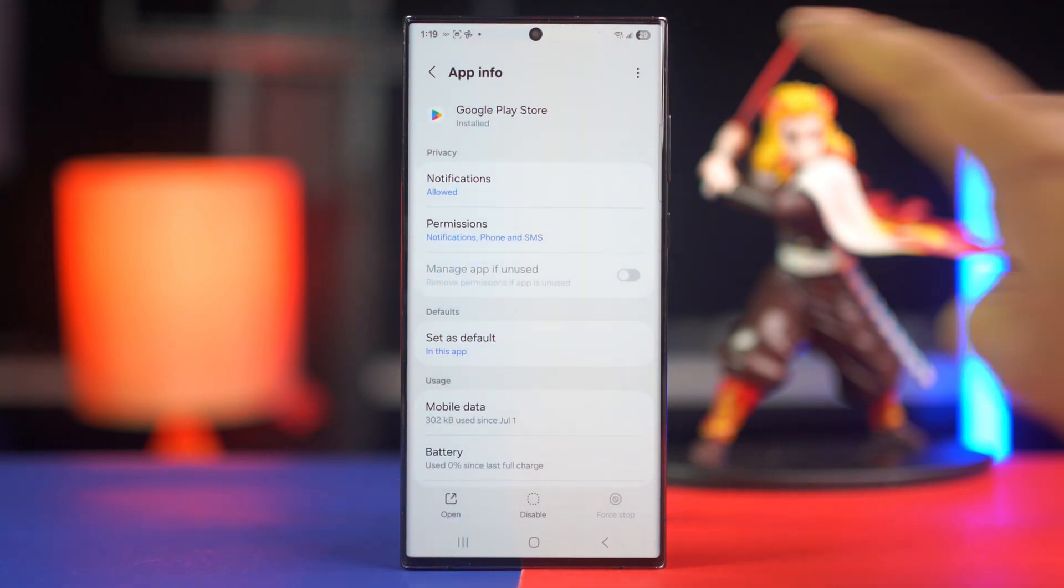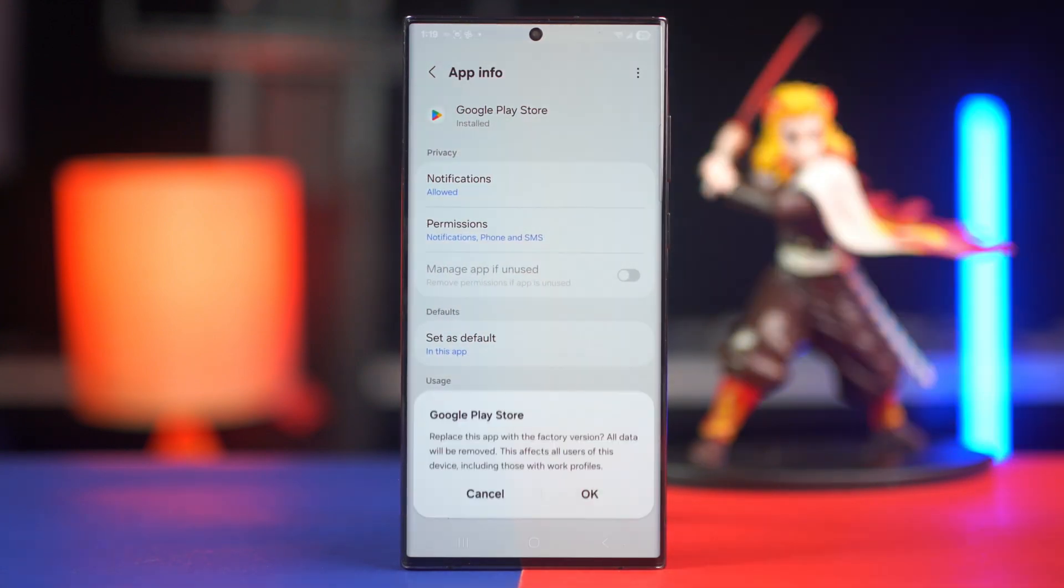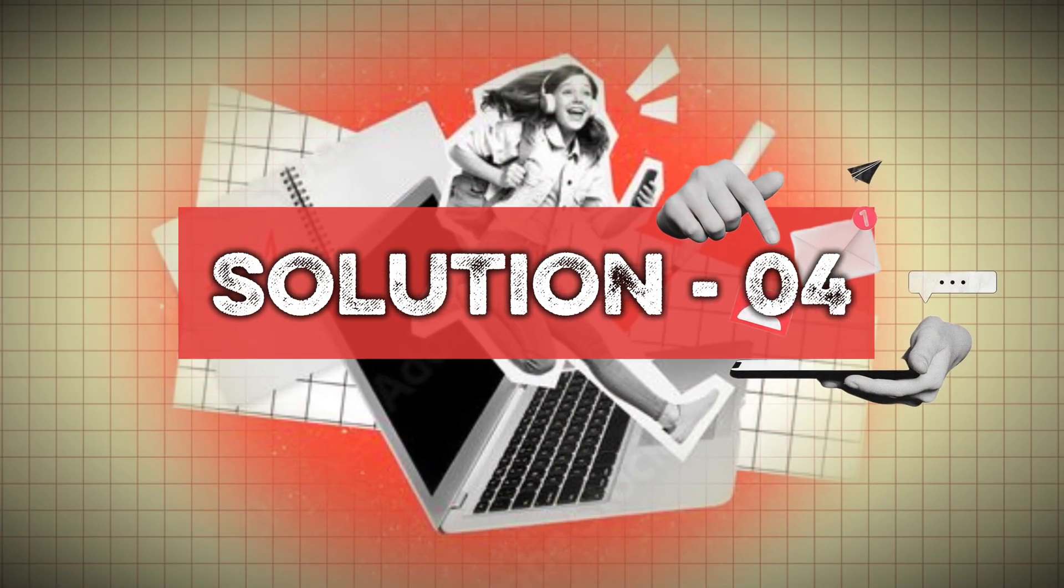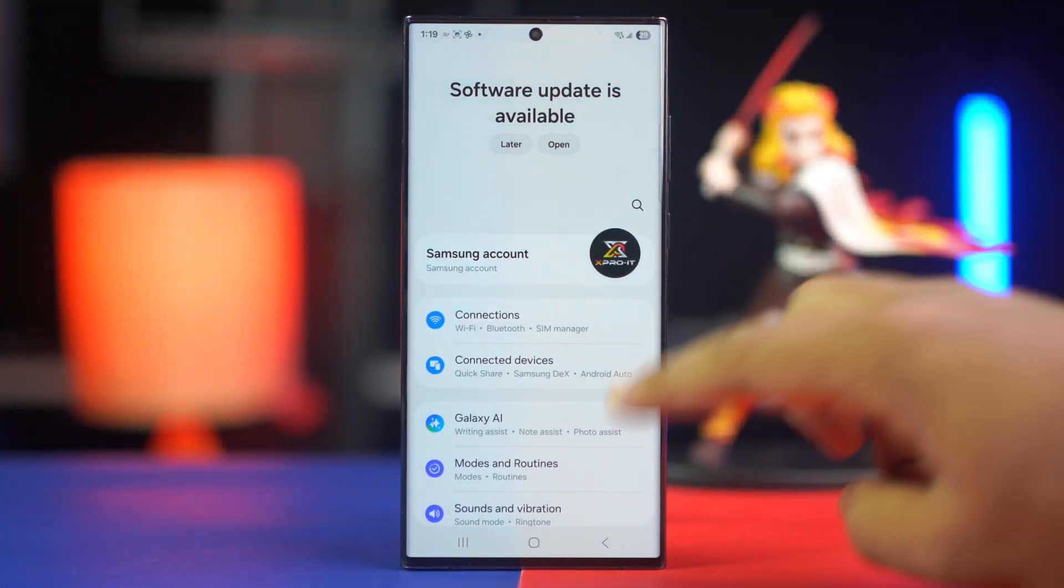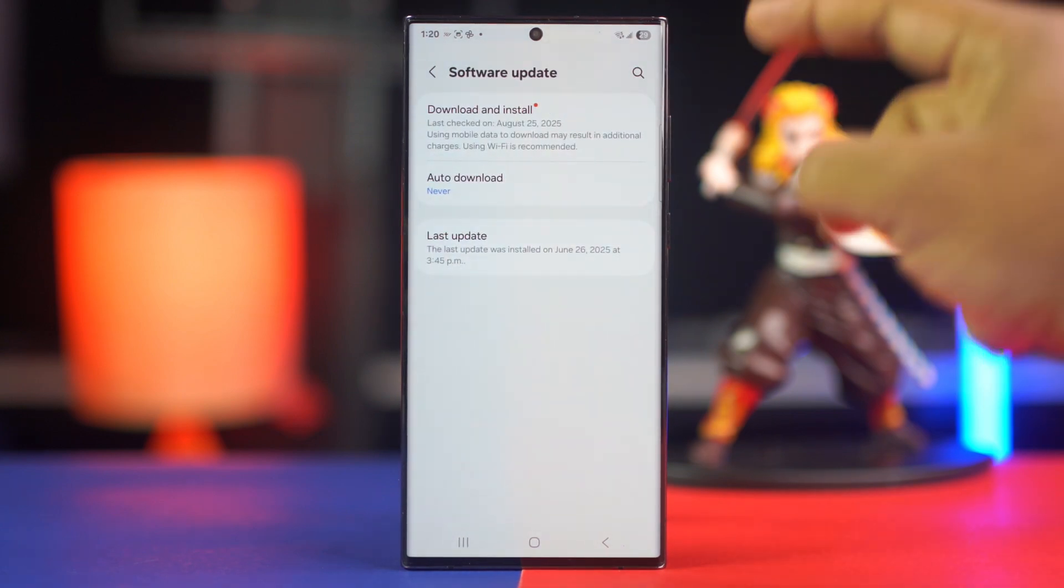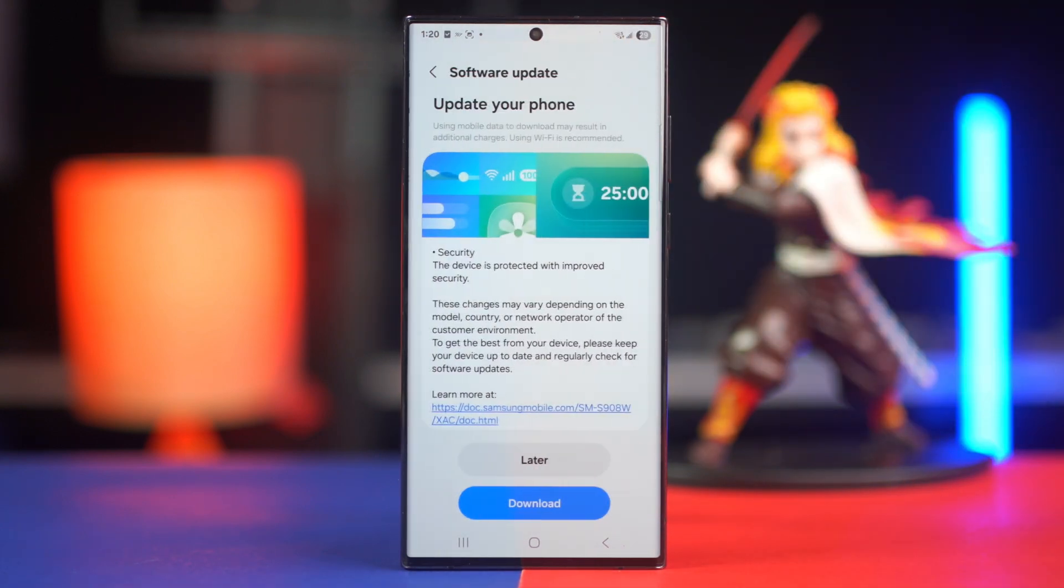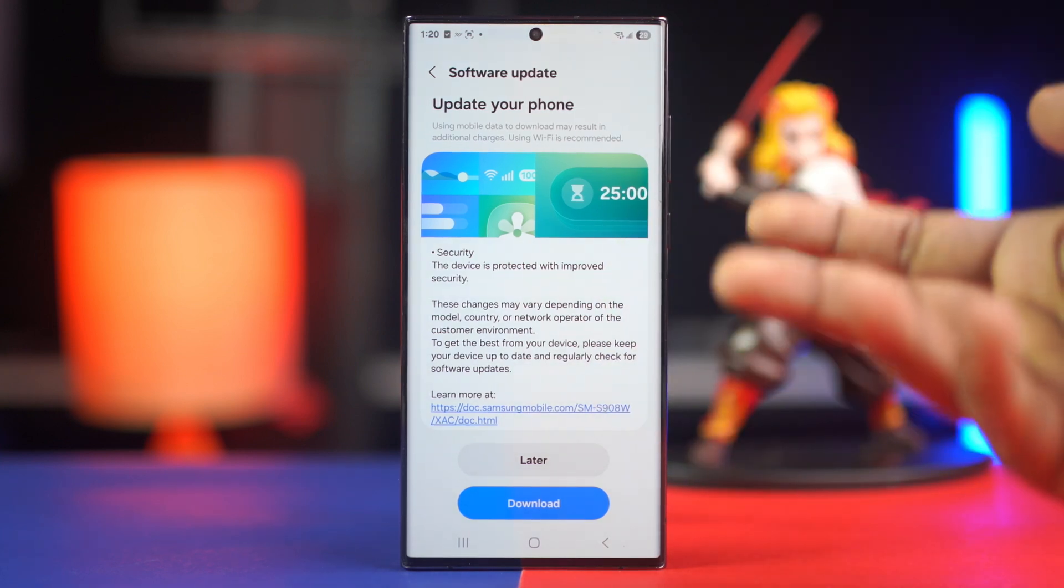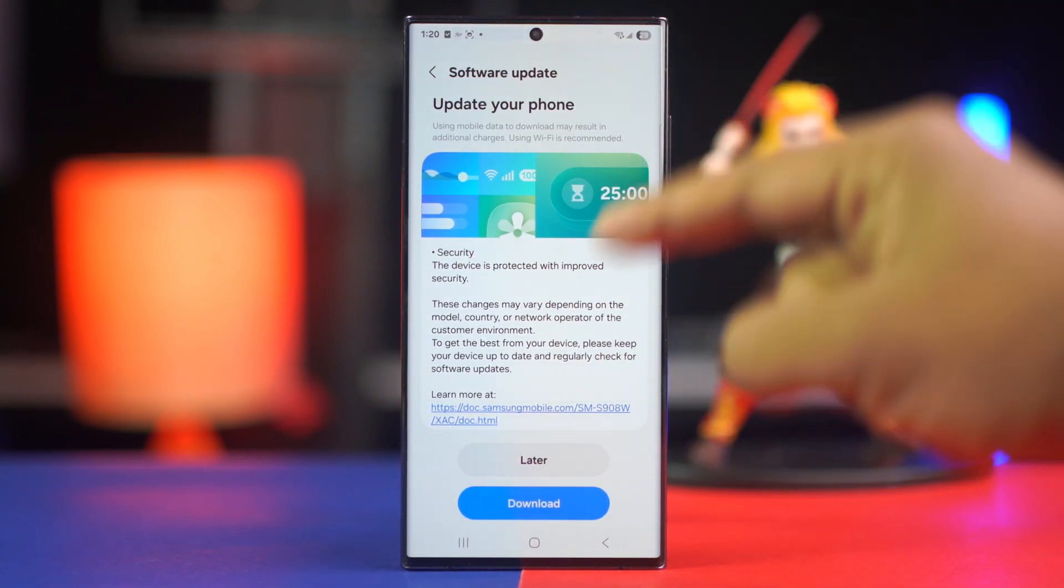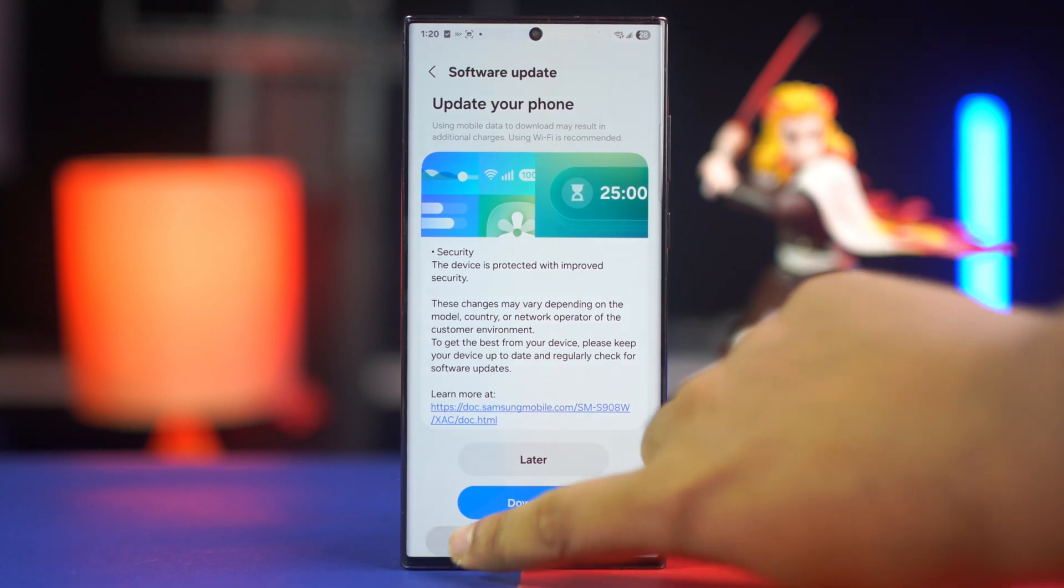Solution 4: update system software. Go to Settings, scroll down, tap on Software Update. Now tap Download and Install. Updating software is always a good idea for new features, security patches, and bug fixes. So if a new software version is waiting to be downloaded, proceed with the download.